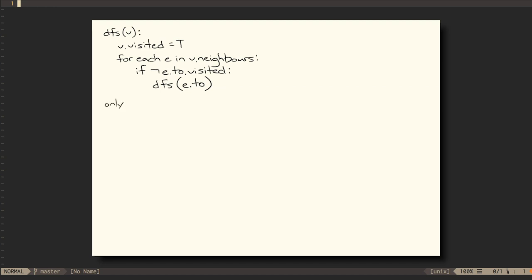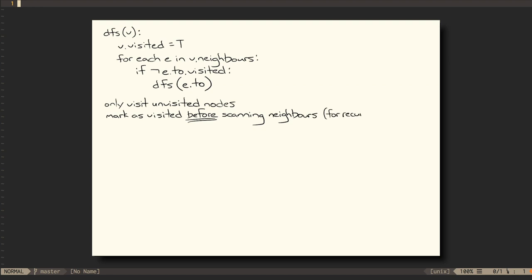In this algorithm, we can see that we only visit vertices that haven't been visited before. Also, we mark the current vertex as visited before we have any opportunity for recursion. Therefore, we can only ever visit the size of V vertices, at maximum.